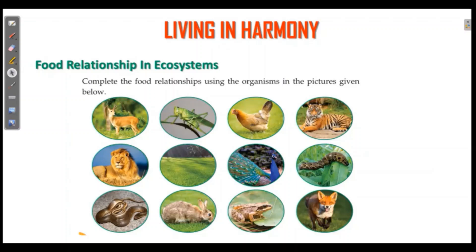Relationships between organisms by their food — these organisms in the ecosystem interact through food. The food relationship is mainly called food chain. Here we have a complete diet relationship. Food relationship is called food chain.